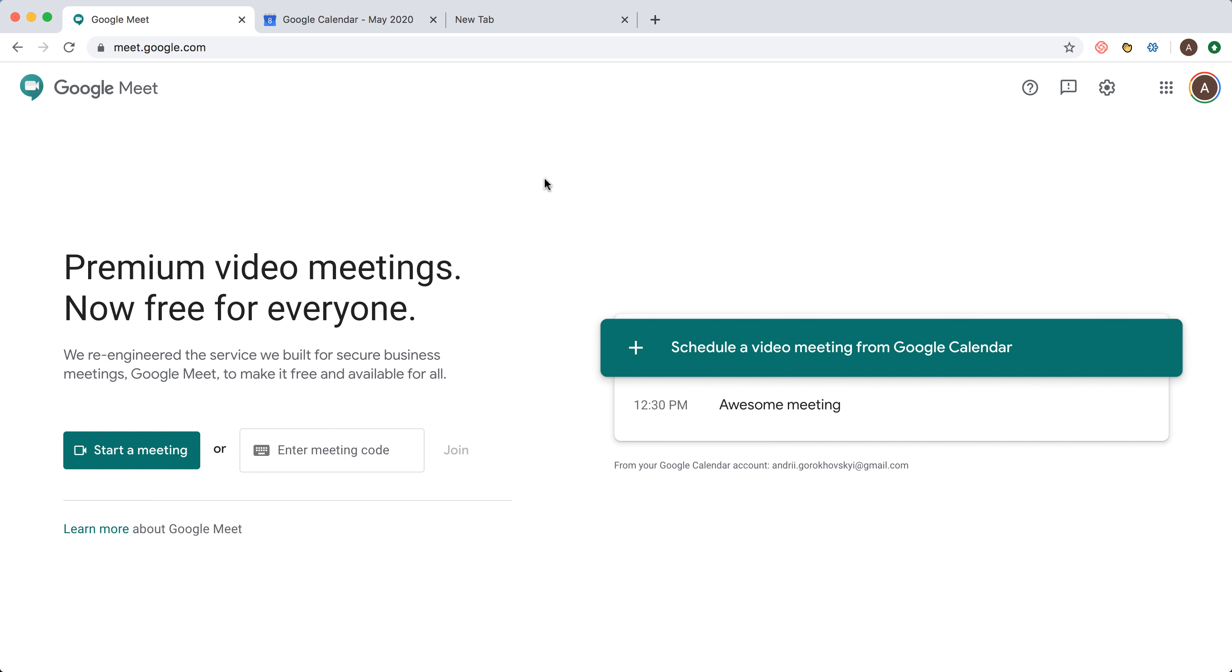When you go to meet.google.com, you'll see a schedule of your meetings that are tied to your Google Calendar account.